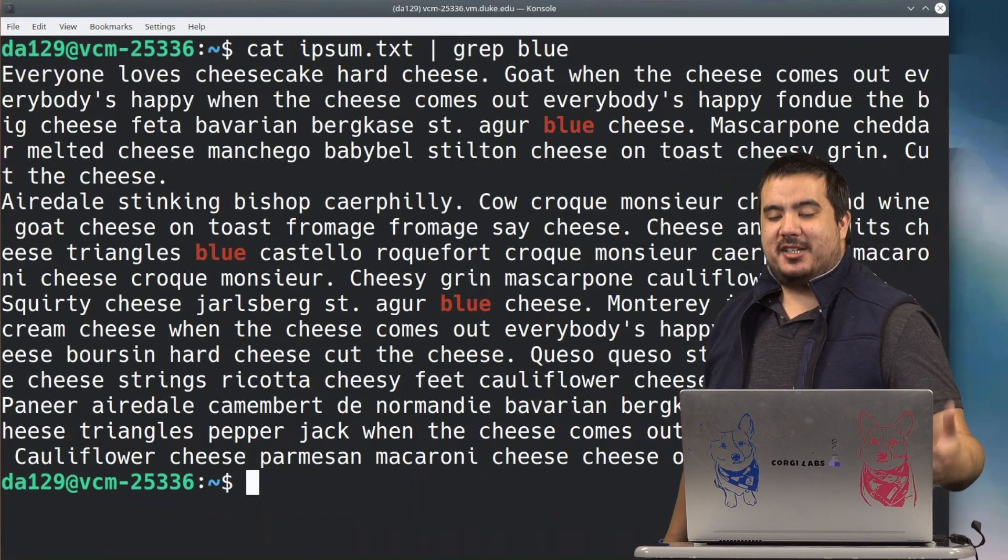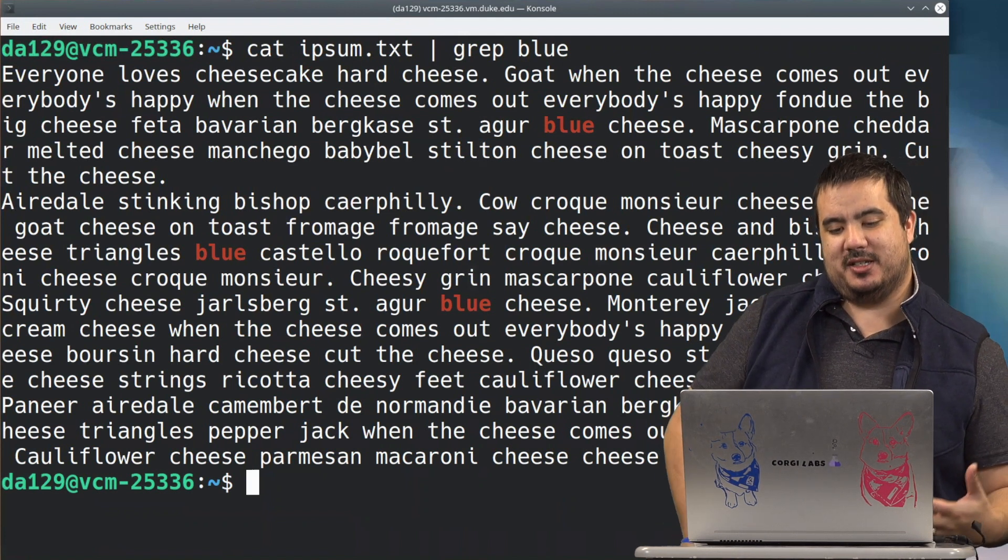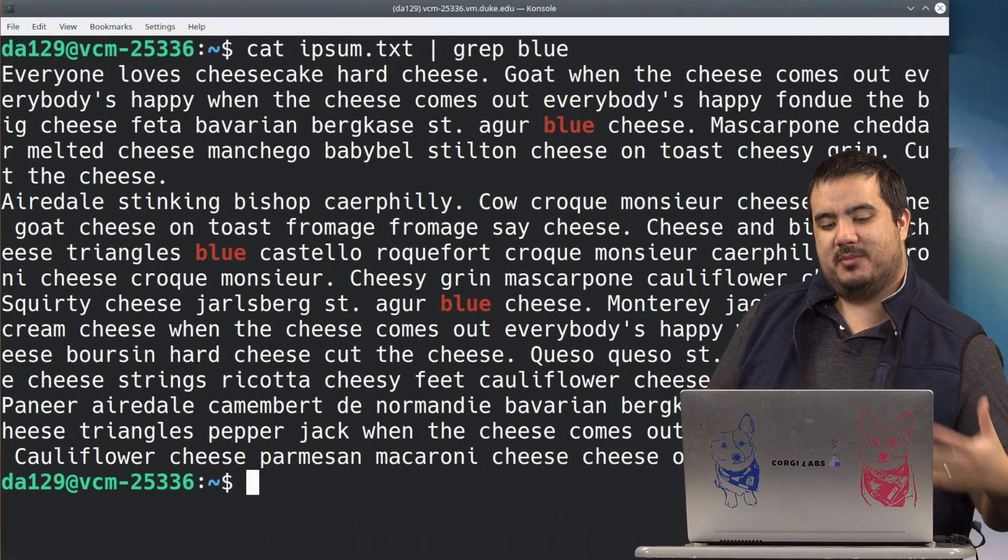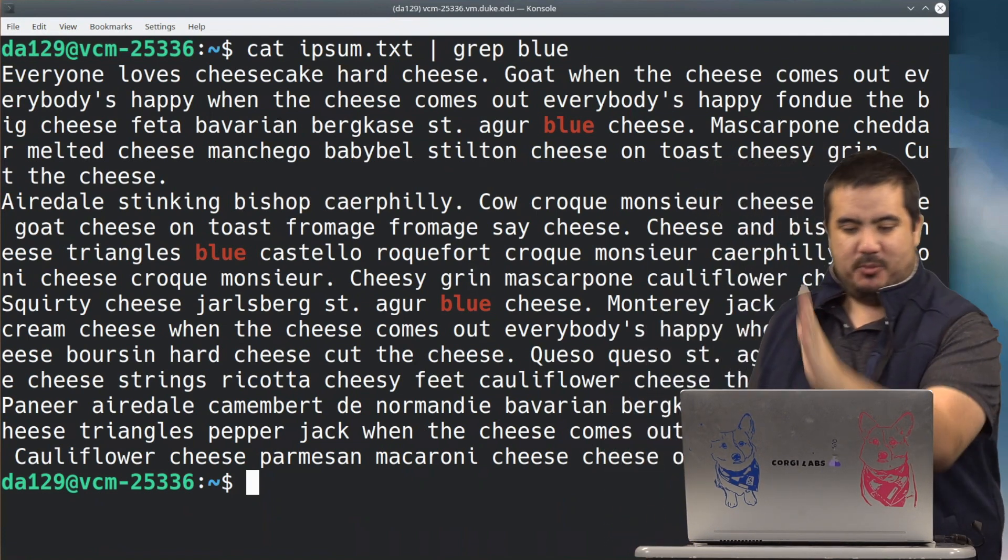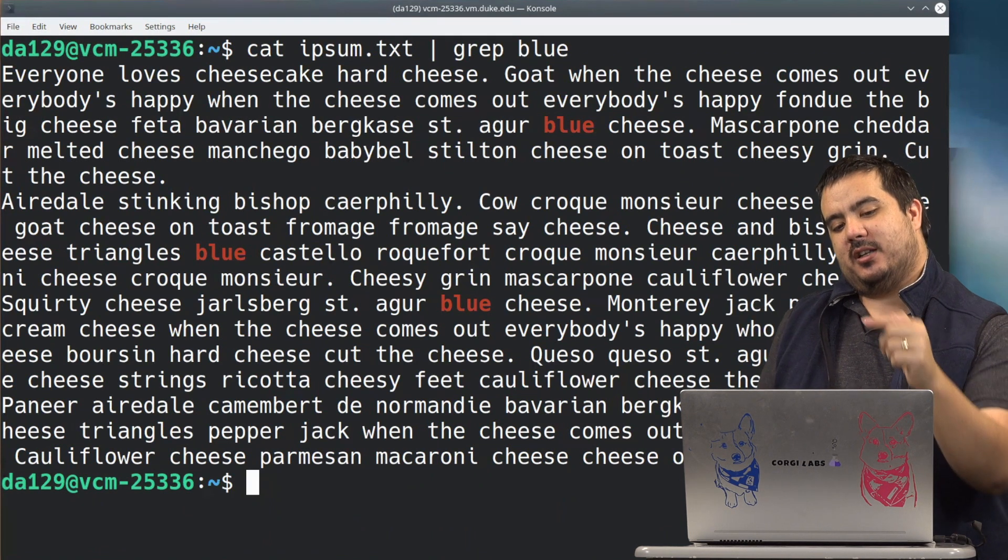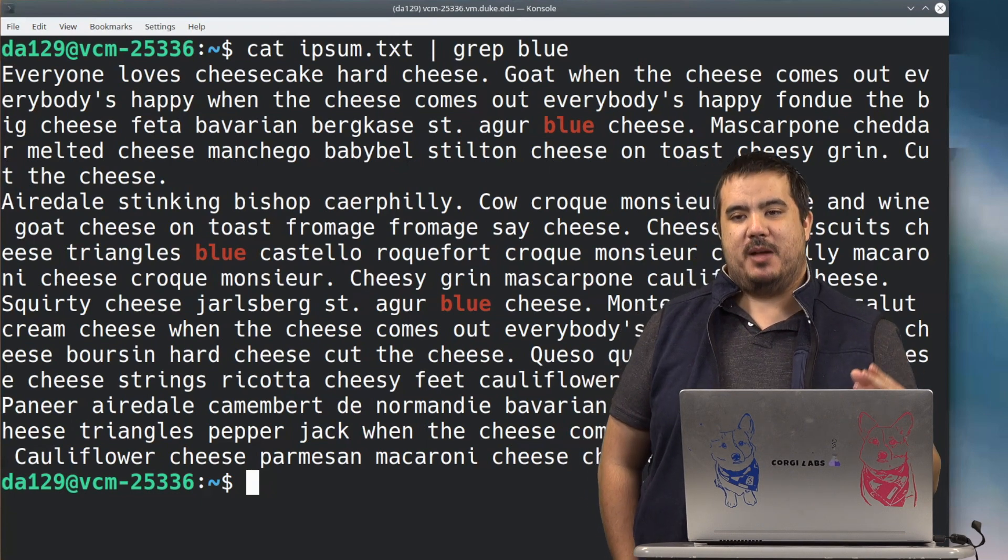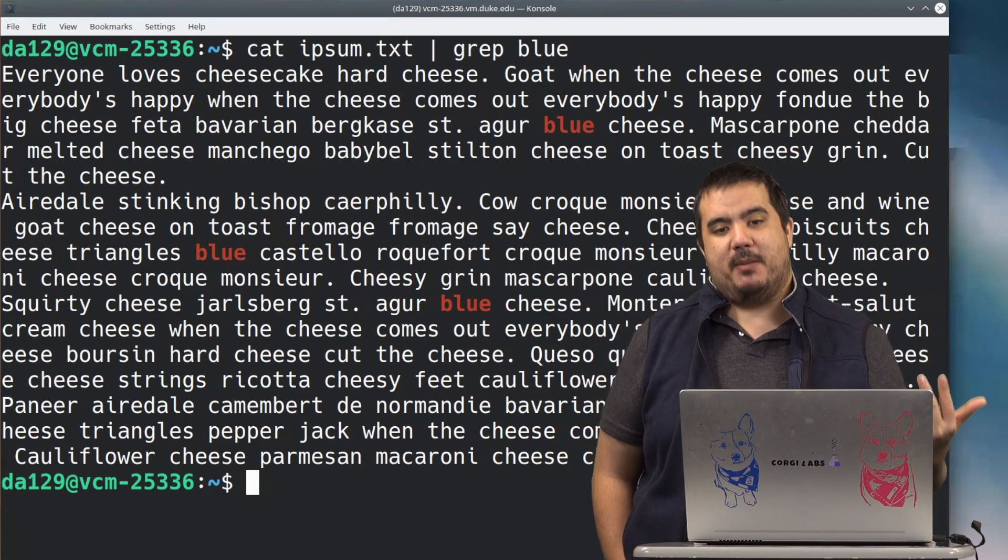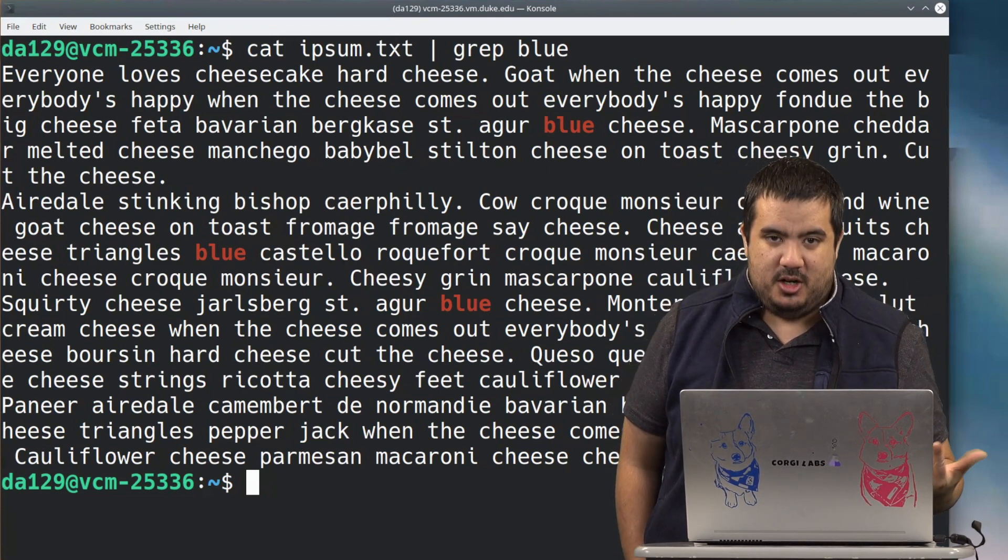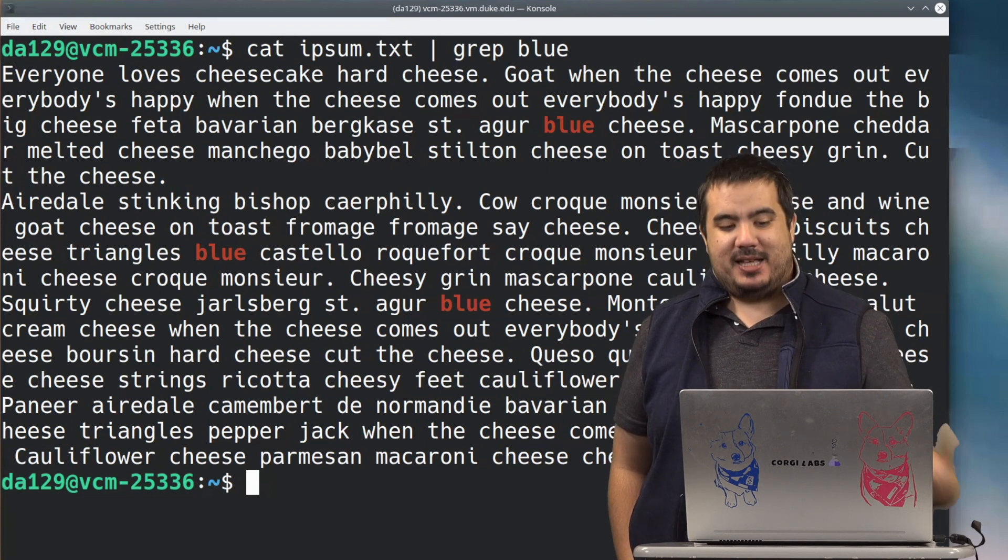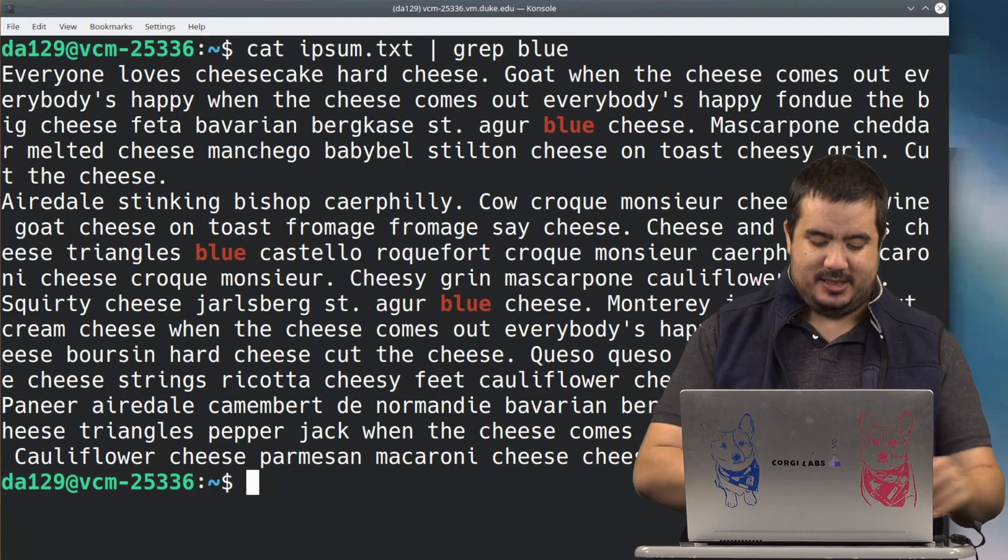You can see this actually has the same end result as when we just did a direct grep. The difference is here cat ipsum.txt produces a textual output and we take that output which is on the left side of the pipe and we use it on the right side of the pipe as input. So basically instead of grepping a file, we're actually just grepping text. And in this example it just so happens to be that that text happens to be the same as the file. But this concept can be applied in other places.